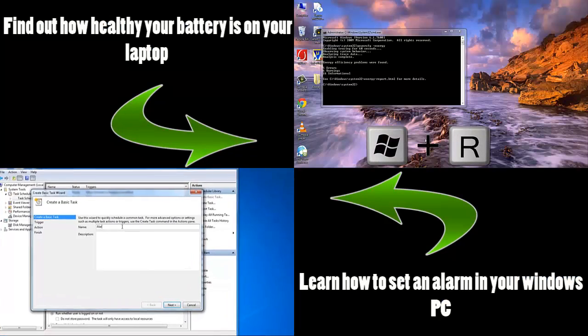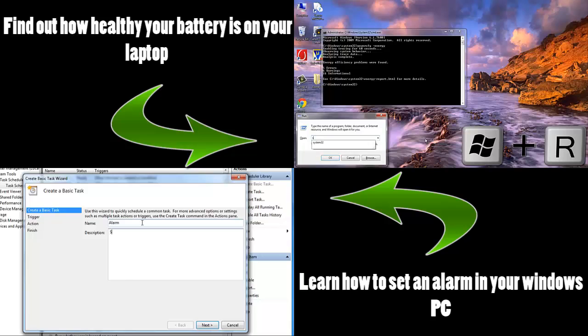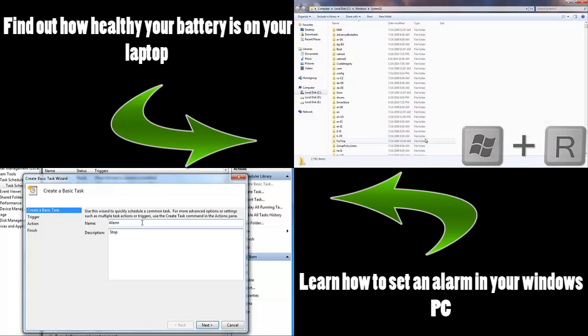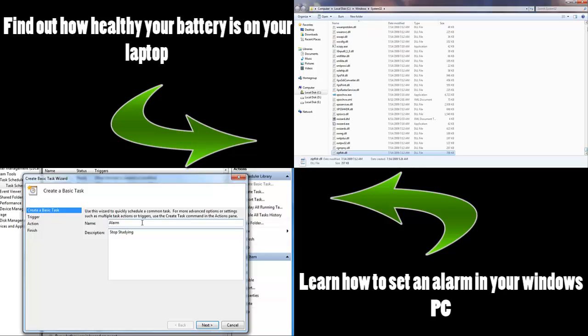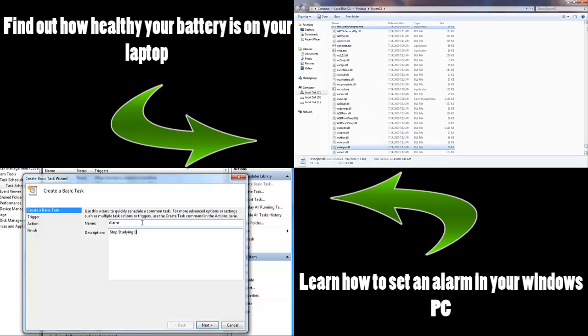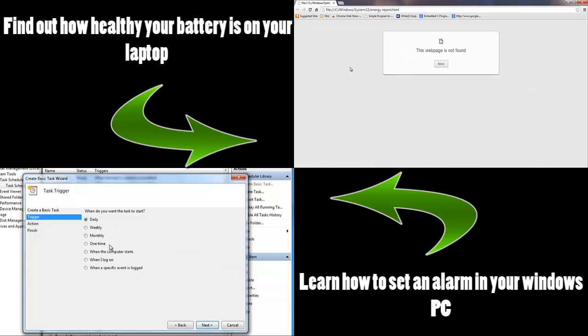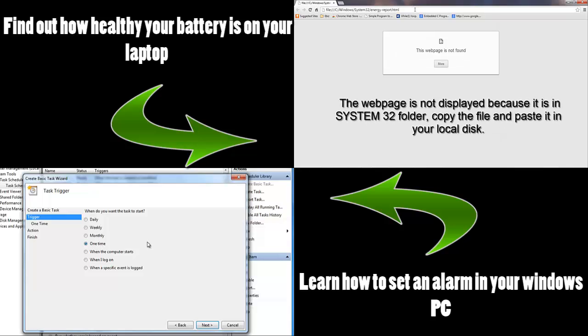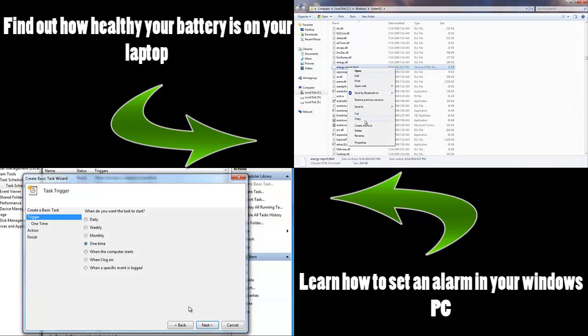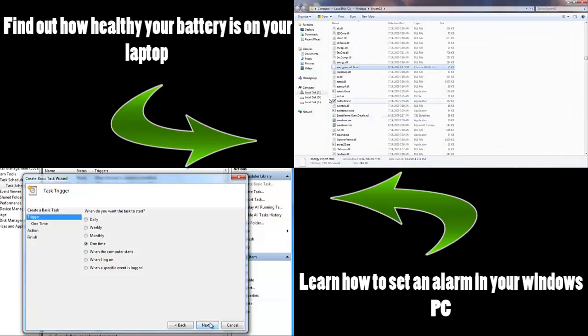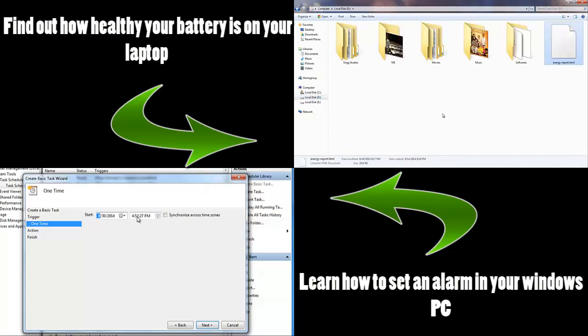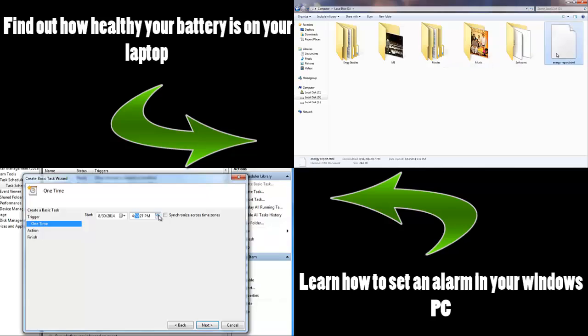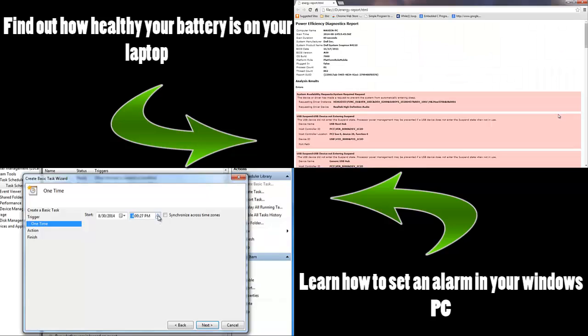Alarm type in description, system study. Here it is, energyreport.html, click next. It's just a one-time process or if you want daily, week, or whatever it may be you can click on it. Just go for one time. The date is today and I want it at exactly 5 o'clock.